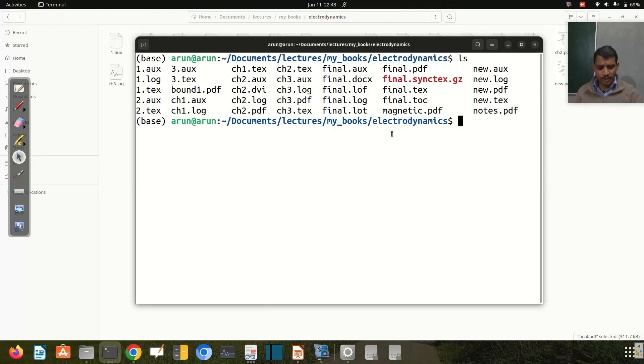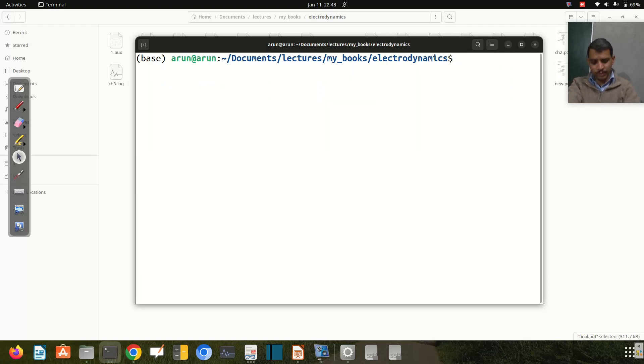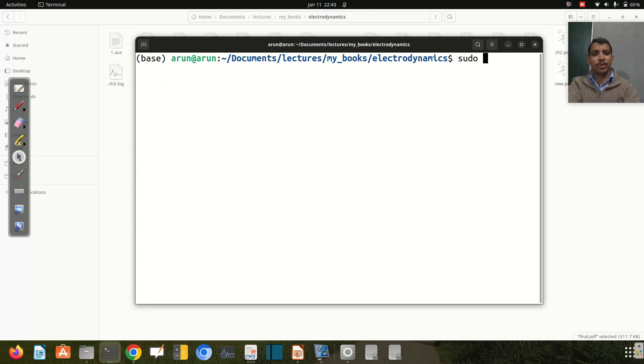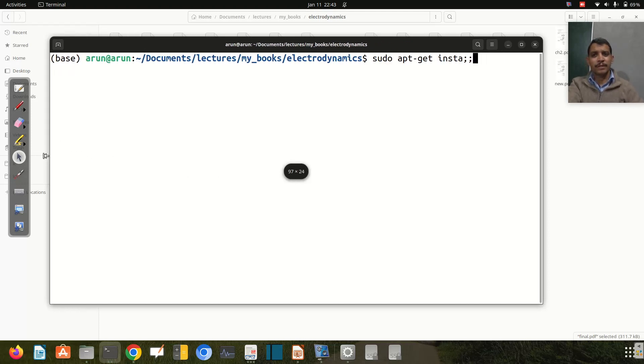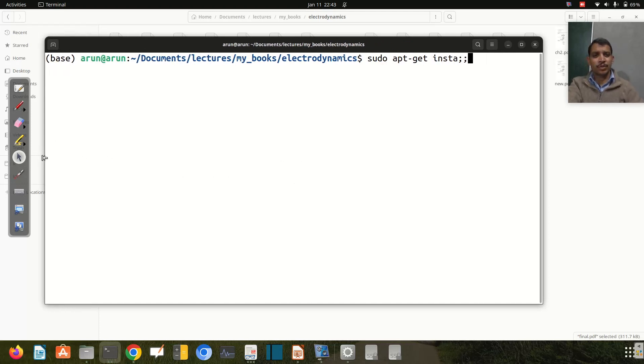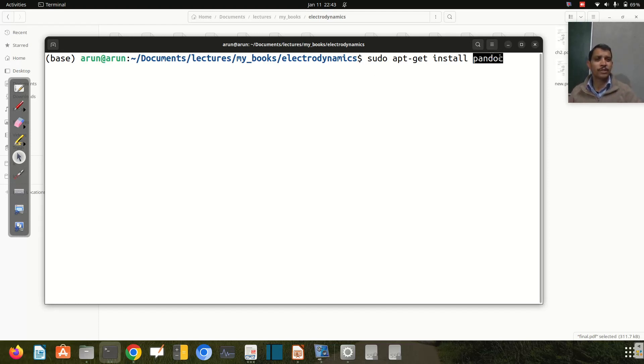First, we have to install a package called pandoc. It can be installed using sudo apt-get install pandoc. This is the tool we need - it's already installed on my system.